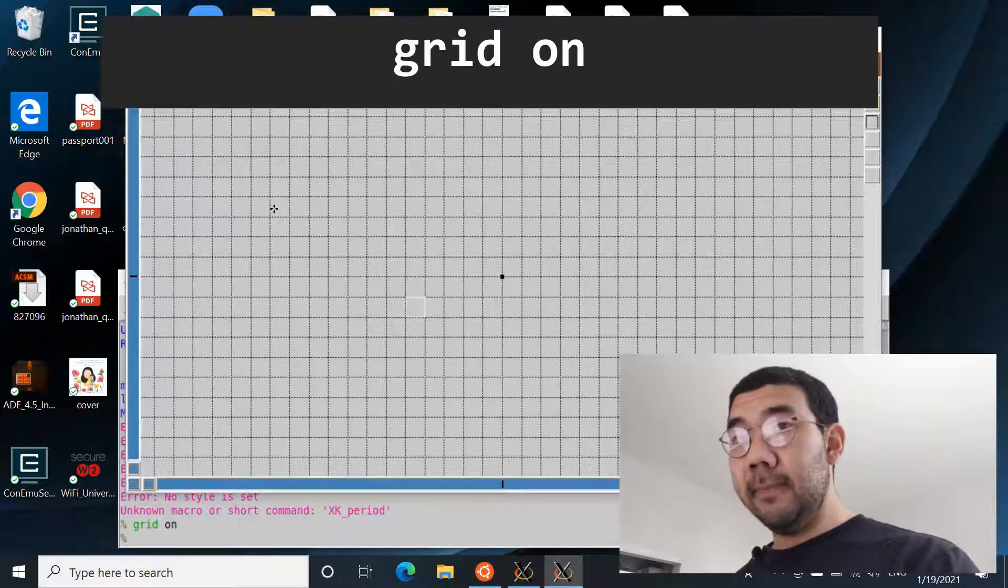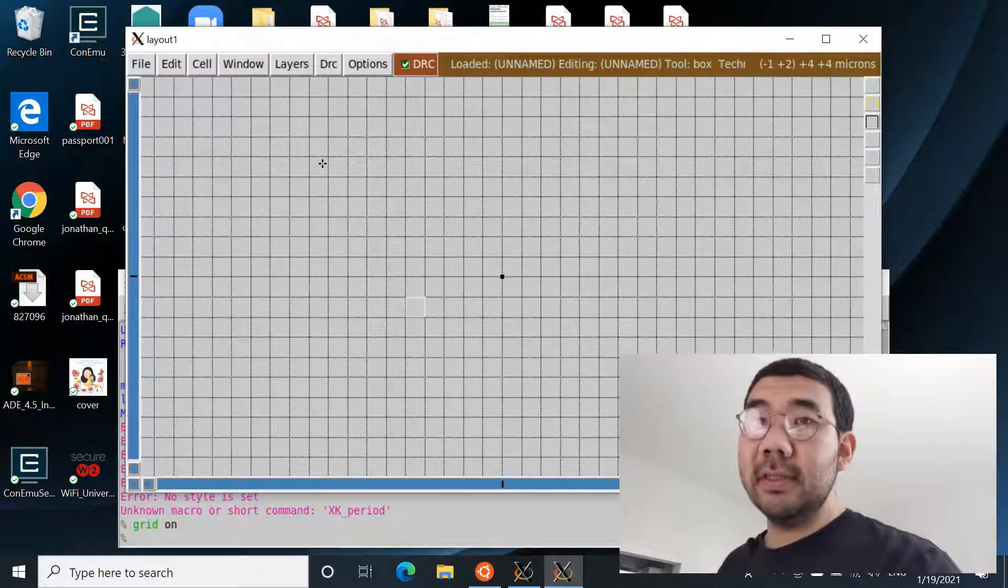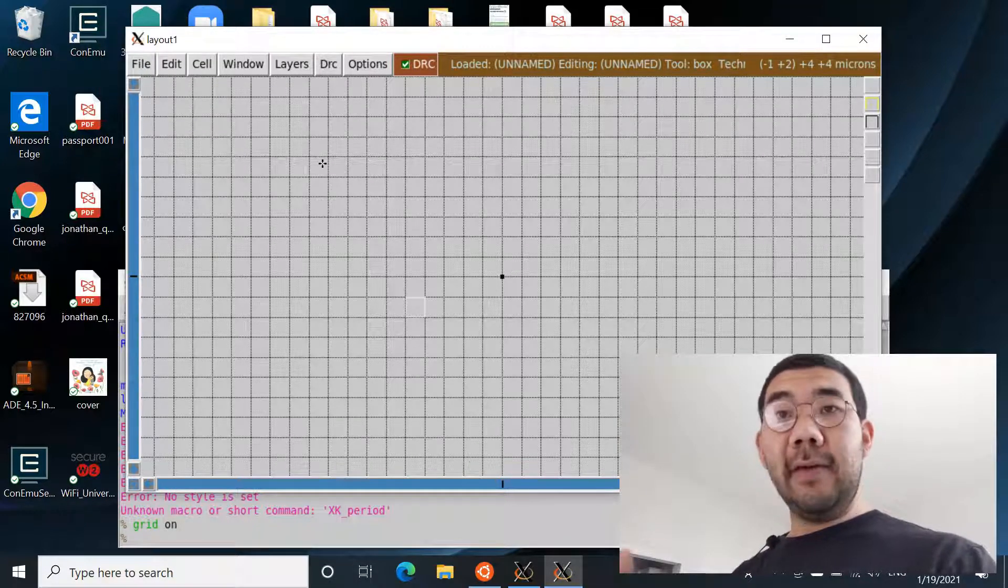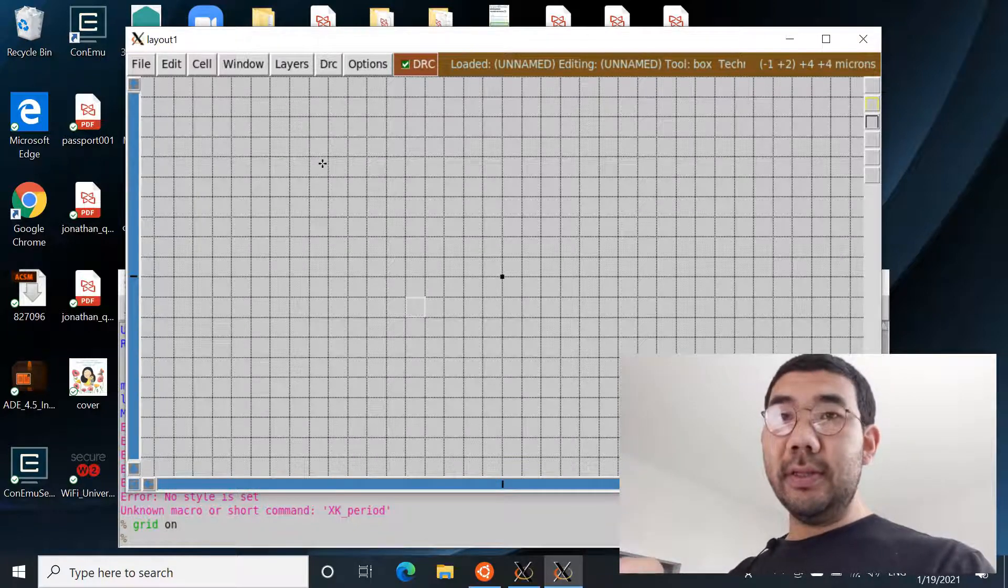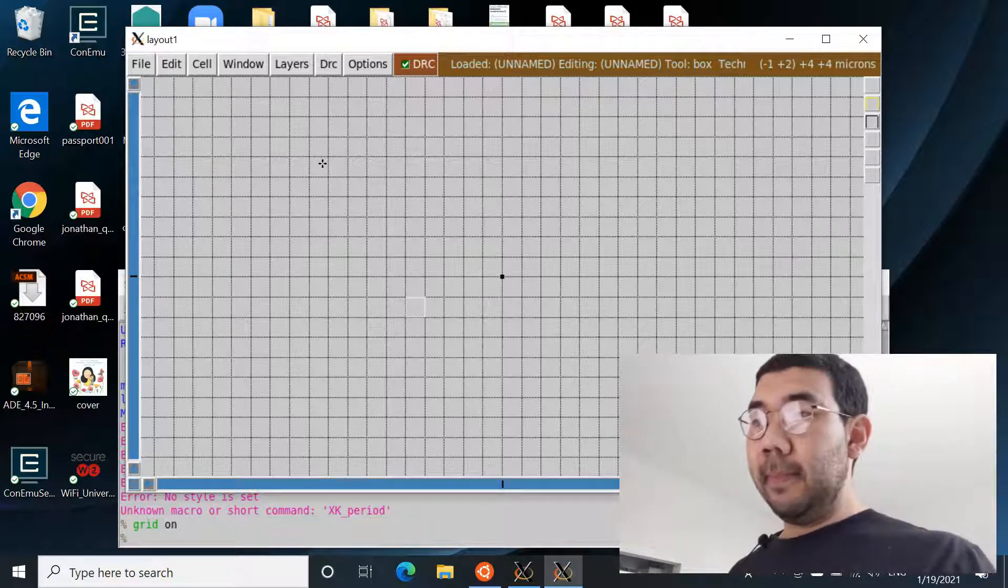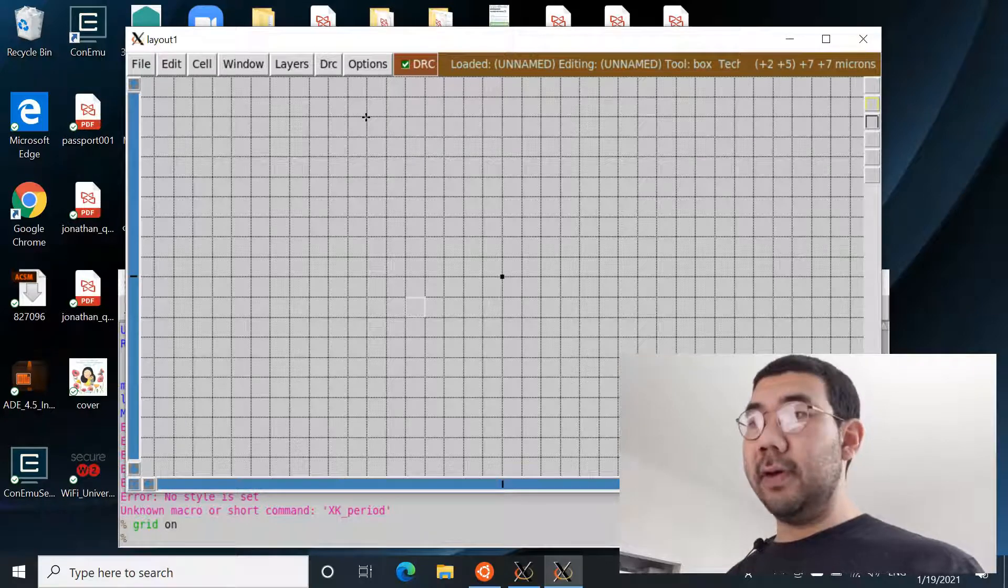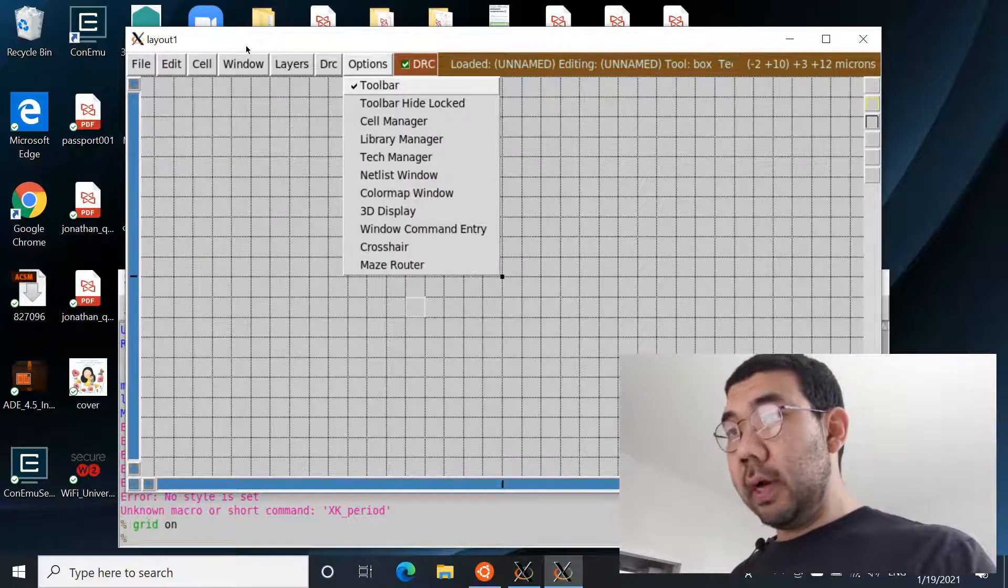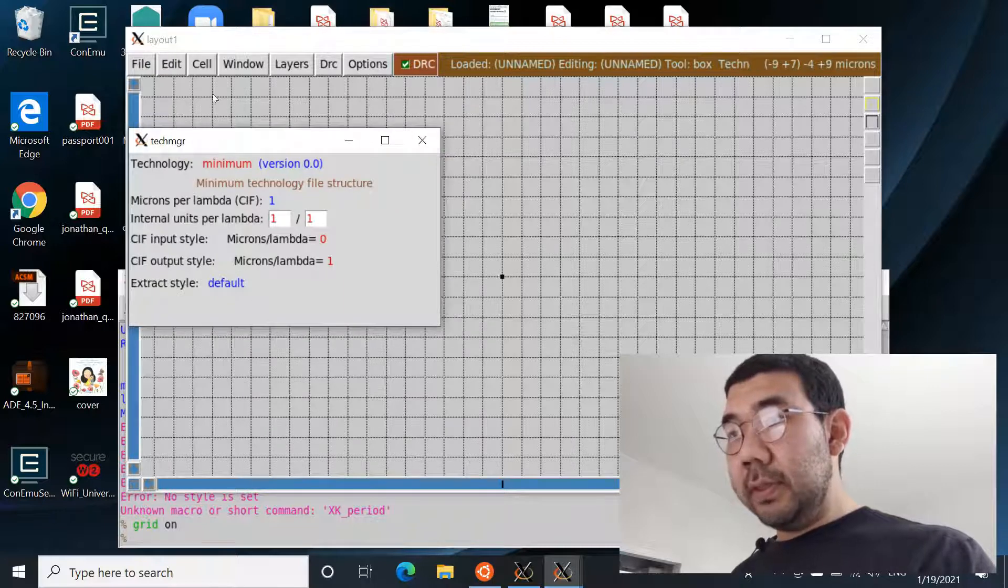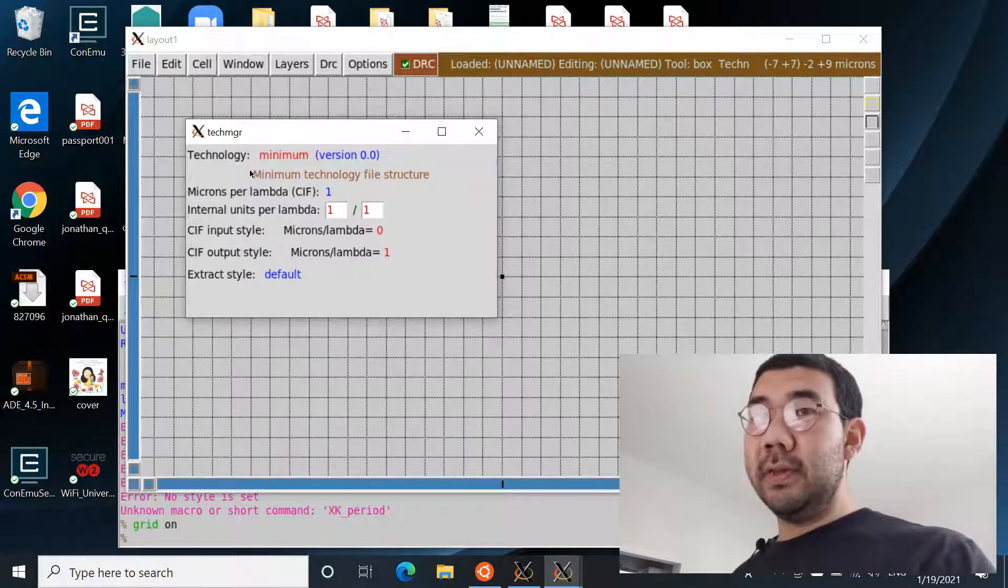So each of the cells is a grid, right, so it has a specific size. So what is the size of one cell? You might have guessed it's a lambda. So each grid, each cell in this grid, is a square of size lambda by lambda. And by default the lambda size is not defined.